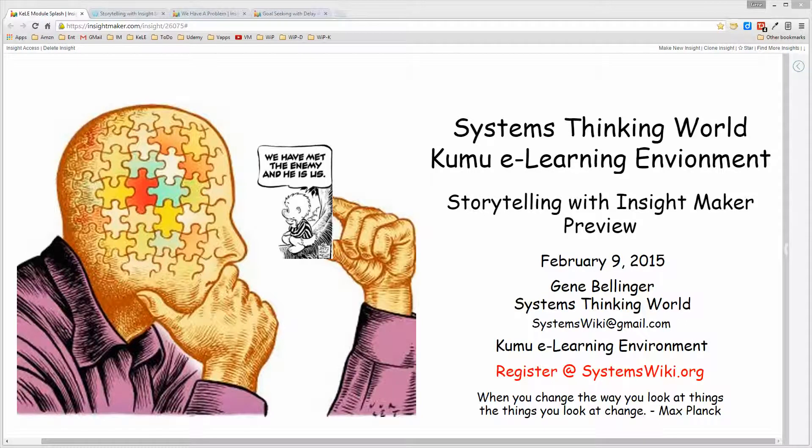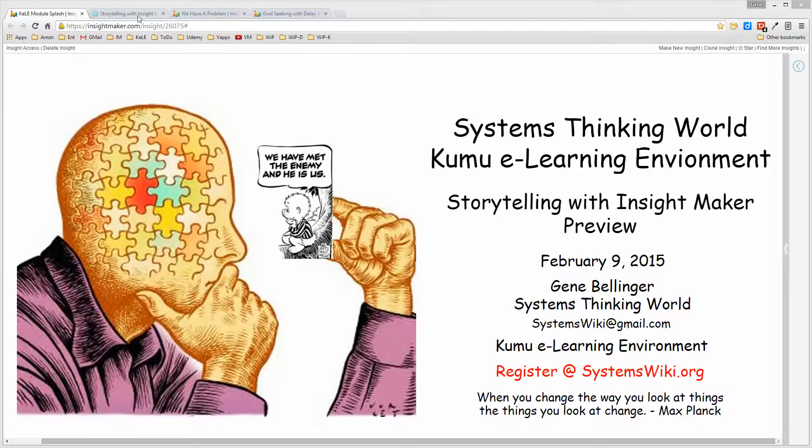I'm going to spend a few minutes and provide a preview of the Storytelling with InsightMaker module of the Systems Thinking World Kumu eLearning Environment.